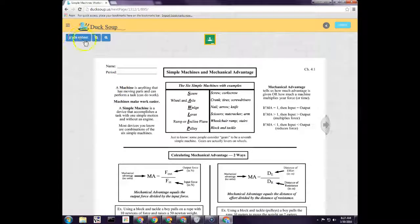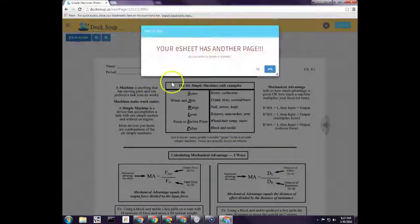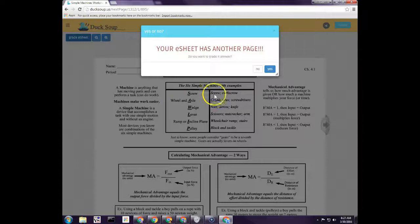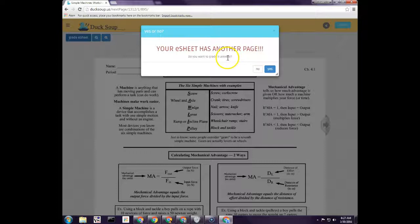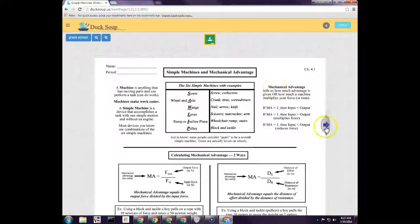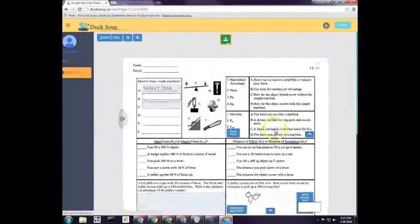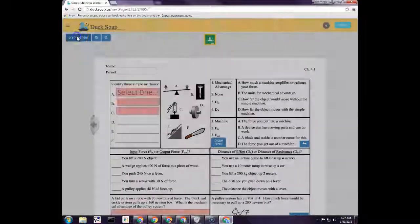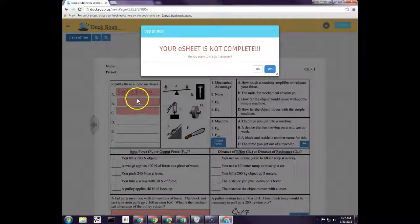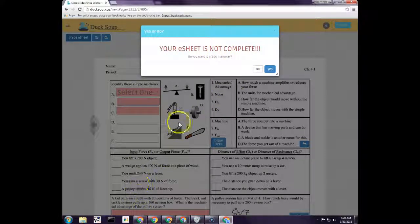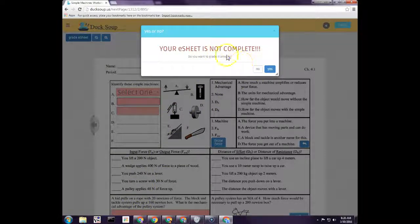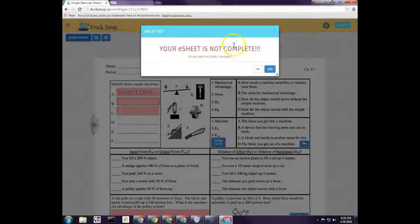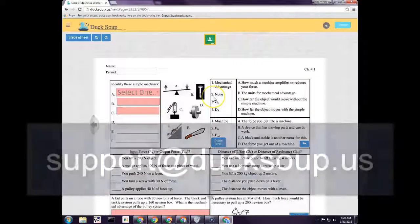That's how students get in and get assigned e-sheets. Whenever they work on e-sheets and start to do it, what they're going to do is answer all the questions and they click grade e-sheet. If they are on a multiple page e-sheet, it will automatically come up and say, hey, you're not on the last page, there's another page, do you want to grade this anyway? It tries to tell them. If I try to click grade e-sheet, it'll say again your e-sheet is not complete. It'll highlight and try to stop them from grading the e-sheet when it's not complete. If there's any questions, please feel free to email me at support at ducksoup.us. Thank you.